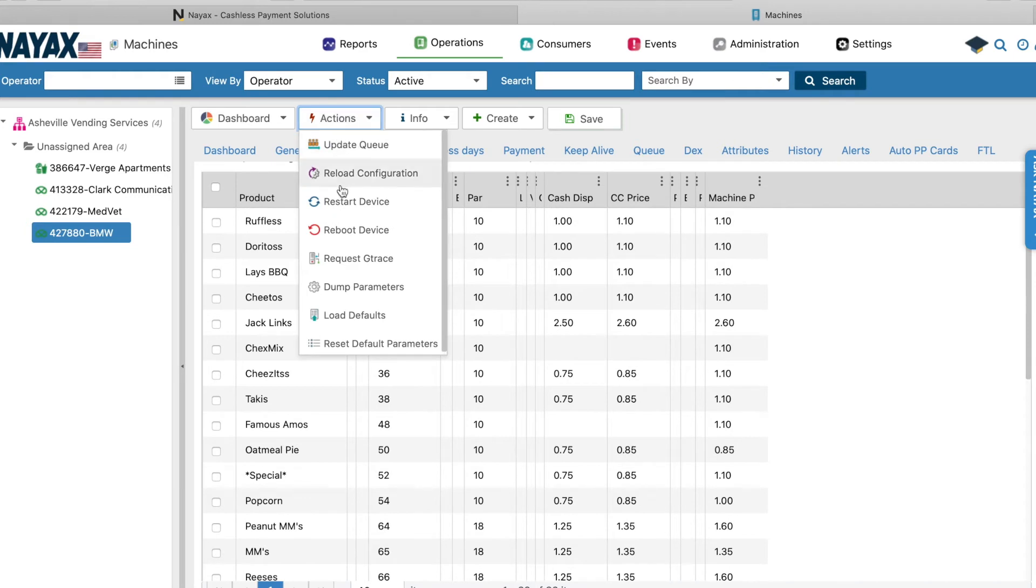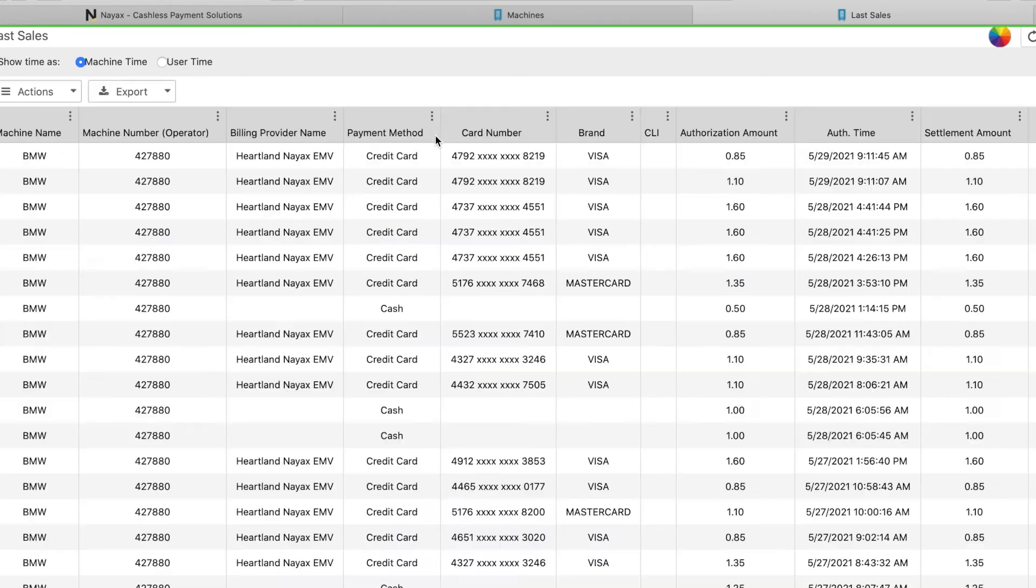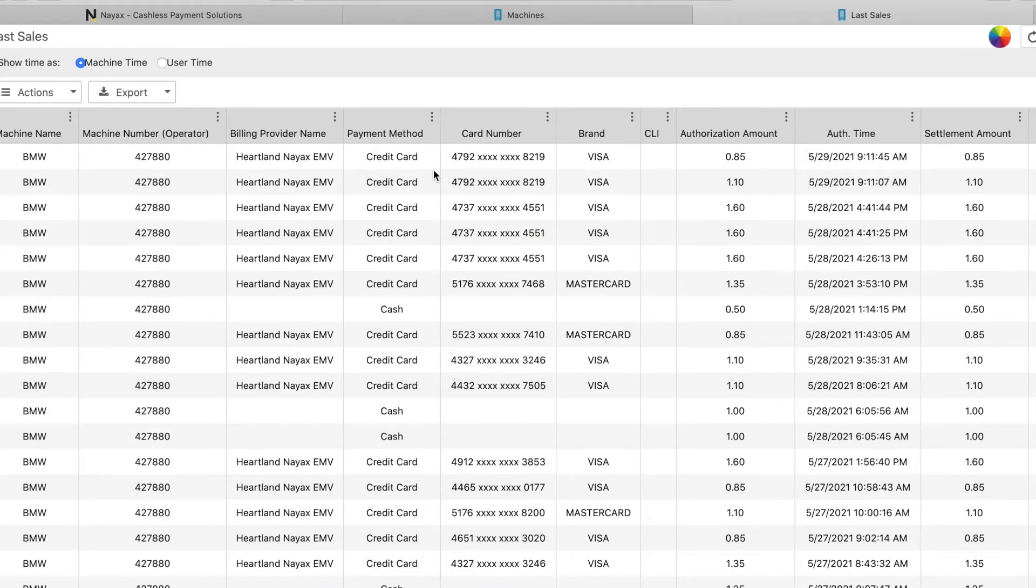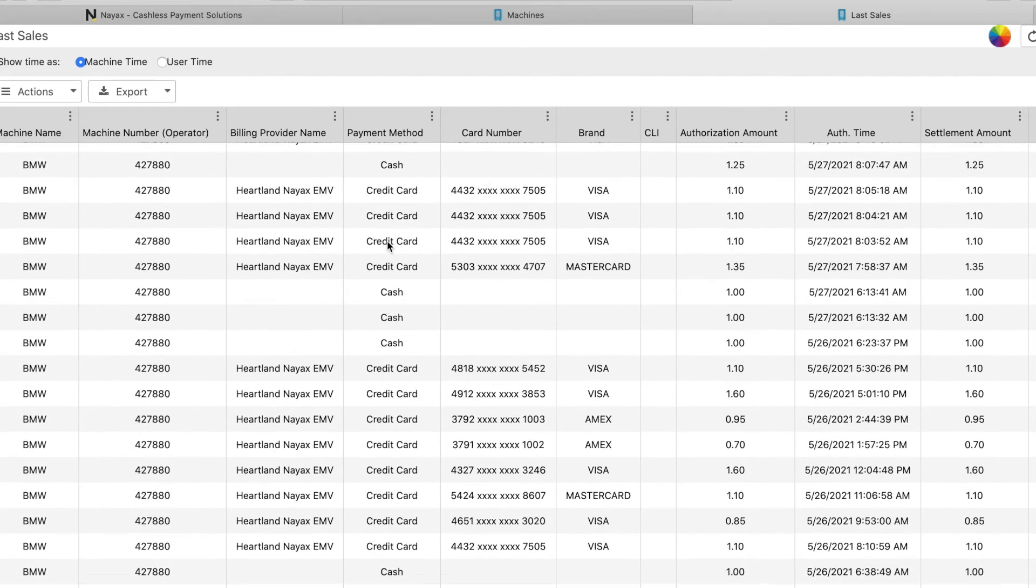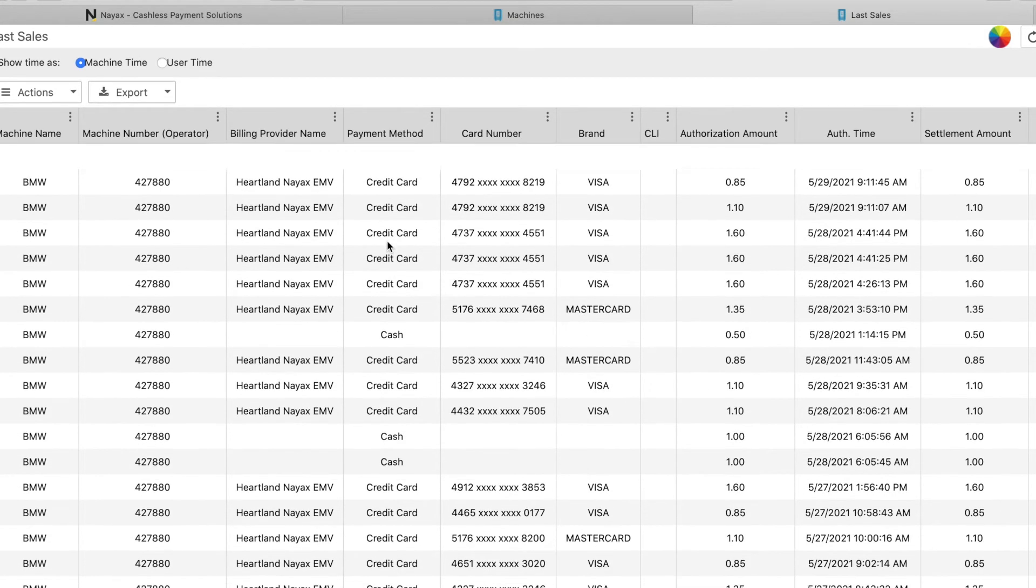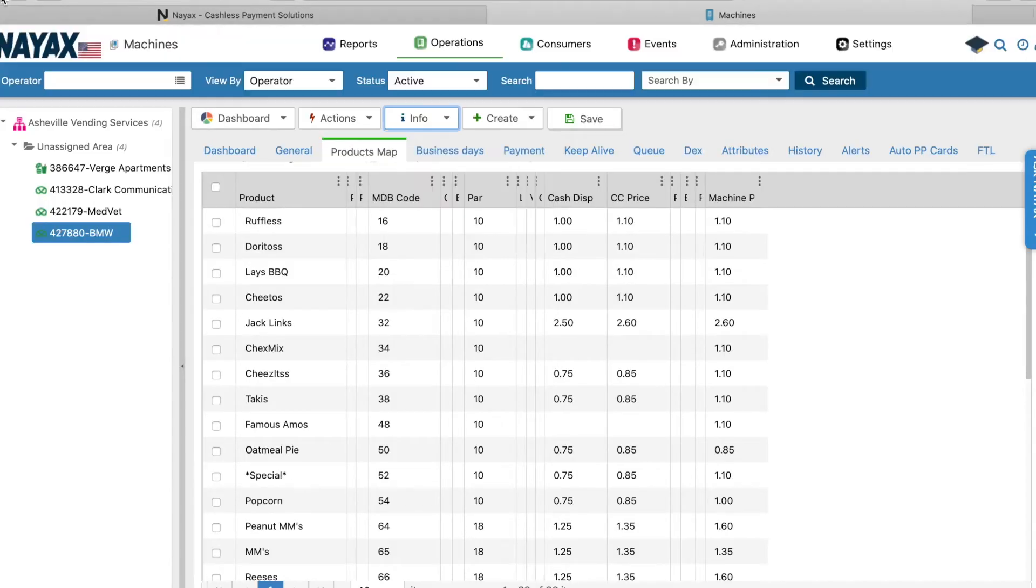Up here under actions, you can restart your device if you see fit or if you need to do that. And you can also go over here to last sales. This is something that's unique, and it's also something I'd rather use on the phone, which I'll show you in just a second. But this is going to show you anything that's been purchased from this machine, how it was purchased, when it was purchased, things of that nature. Again, this is not something that I normally use the website for. This is something I normally go to the app if I want to see, and I'll show you that here later.